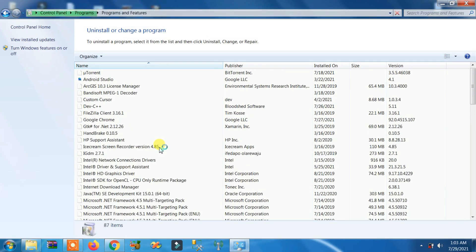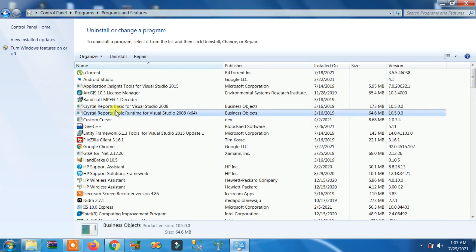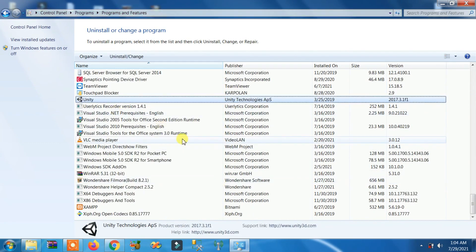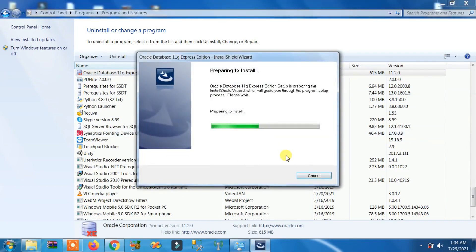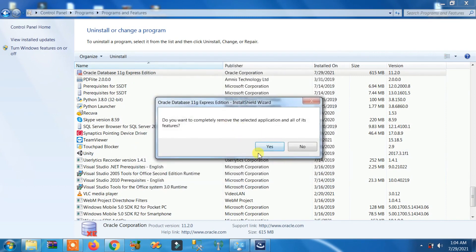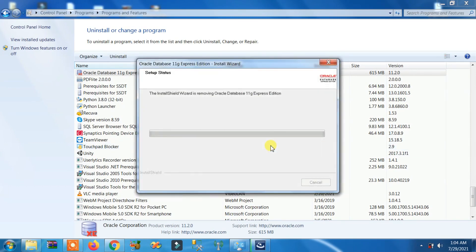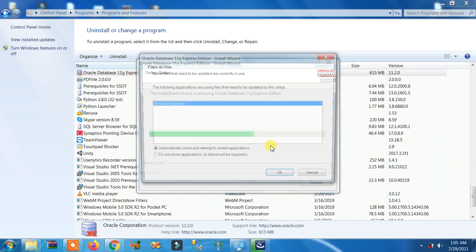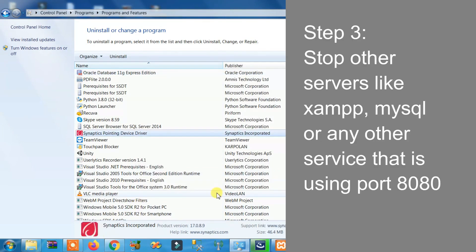Whatever Windows you have, uninstall the Oracle Database installed on your computer. In Windows 7, search for Oracle Database, right-click on it and click uninstall. You can see it is being uninstalled — click yes, have patience, then check the box and click OK.